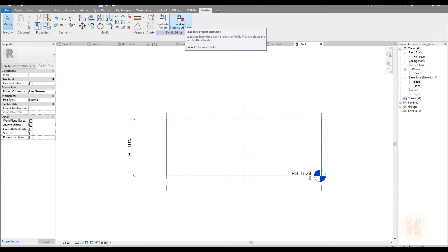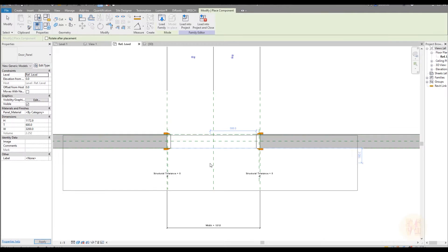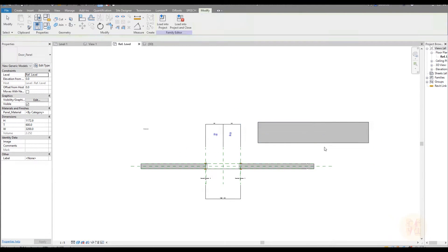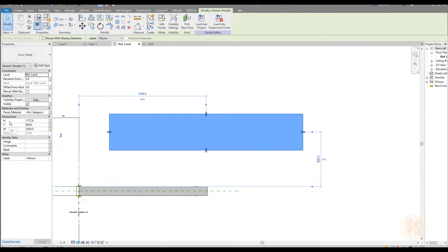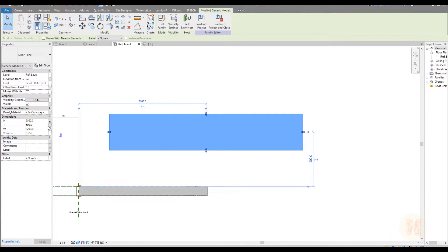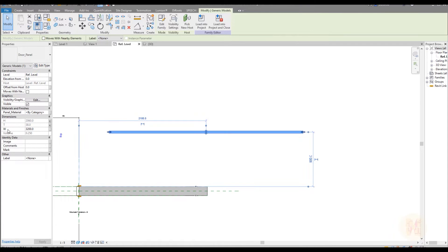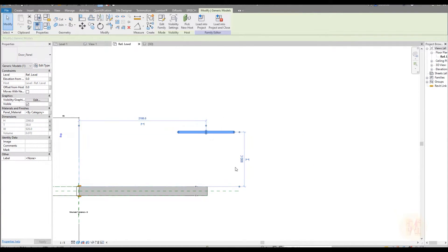Let's load it and close — load and close to the sliding door family. Done. As you can see, now we can place our future door panel, but it's totally huge. Let's select this door panel and apply some settings. As you can see: height — let's click on that and find 'door panel height'. Awesome. Now thickness — 'door panel thickness'. And now the width — 'door panel width'. Done.